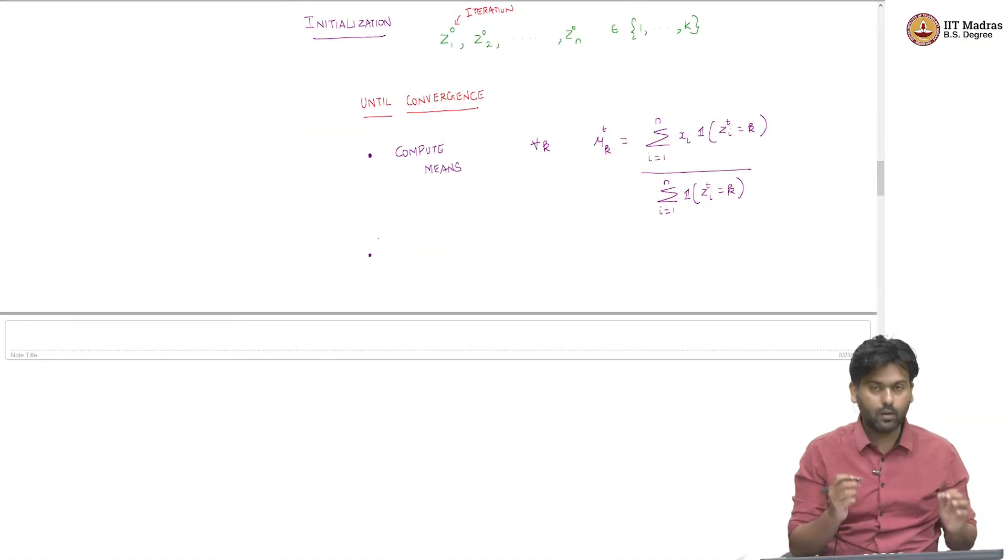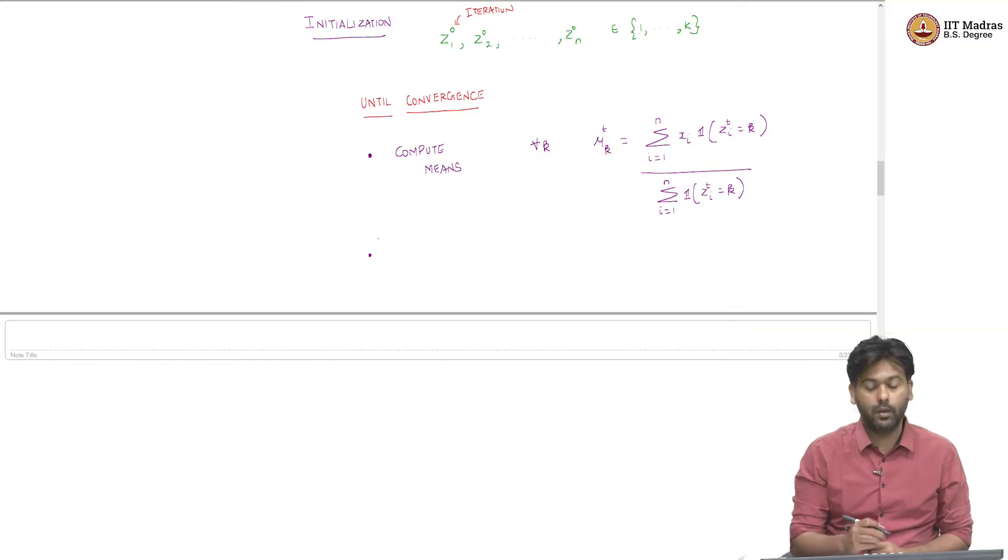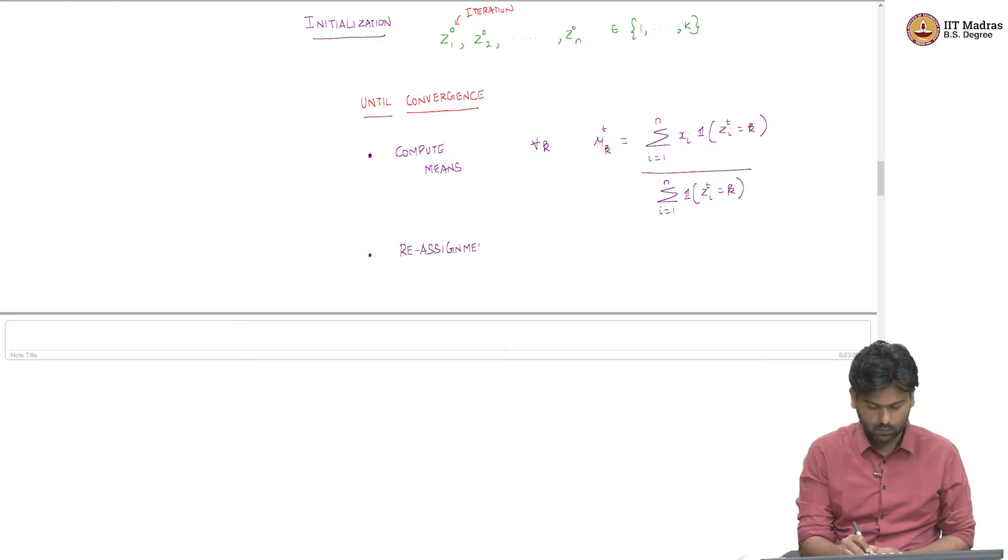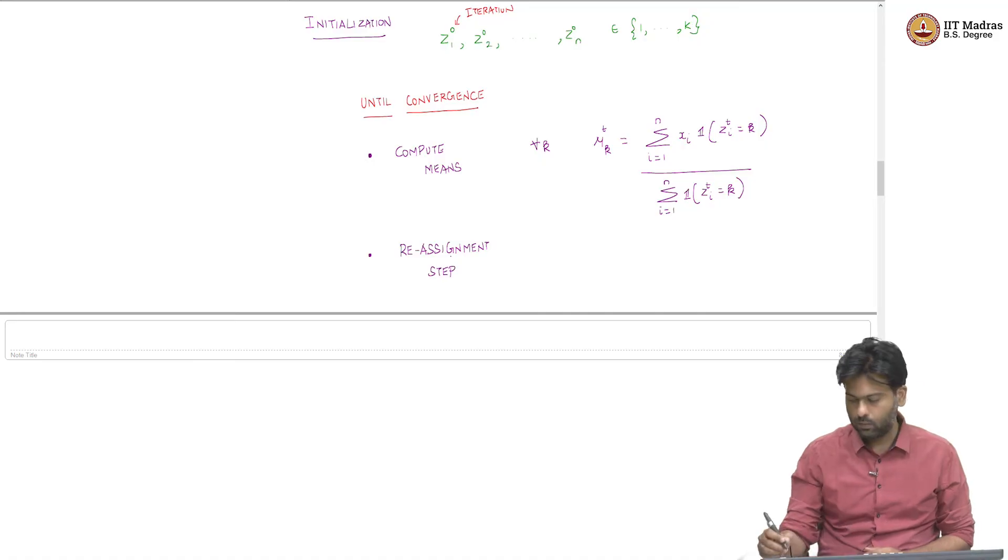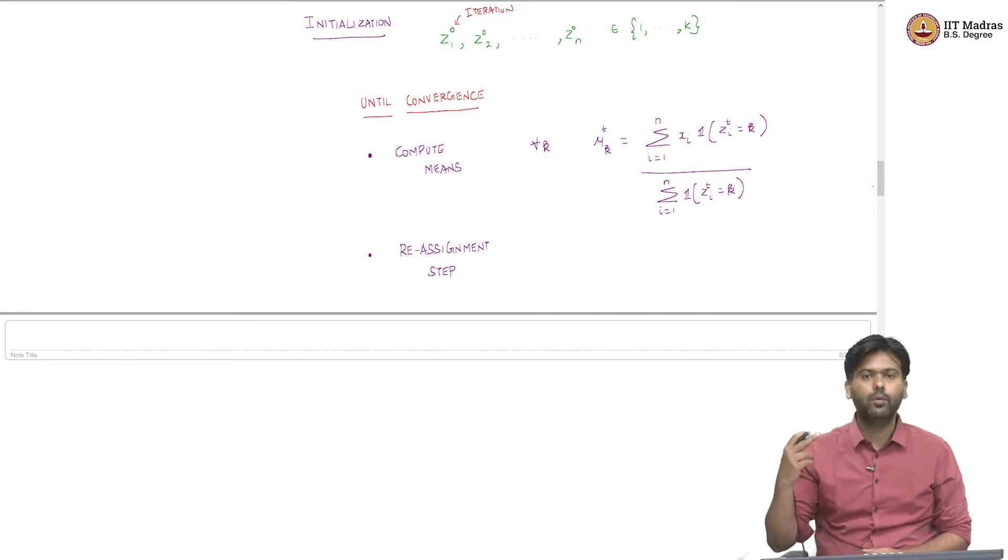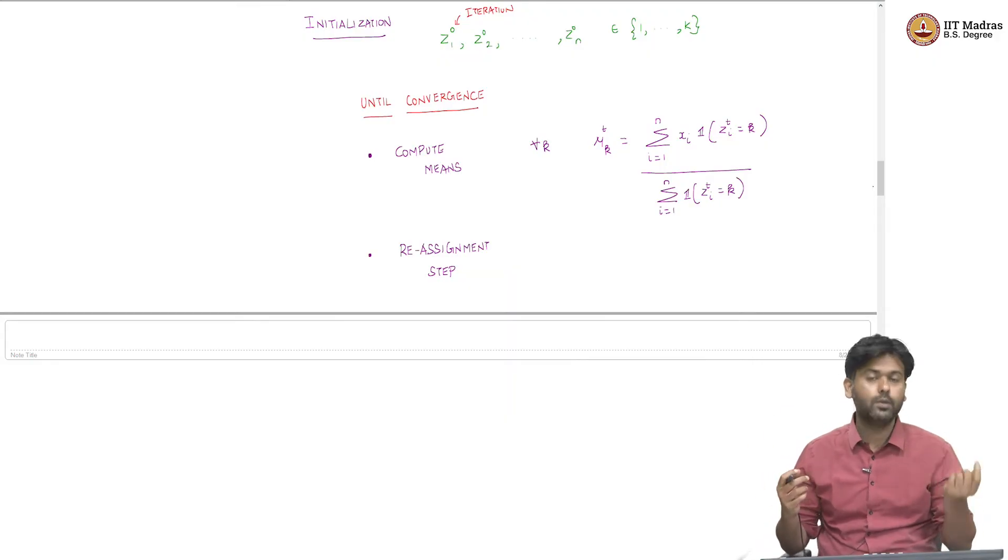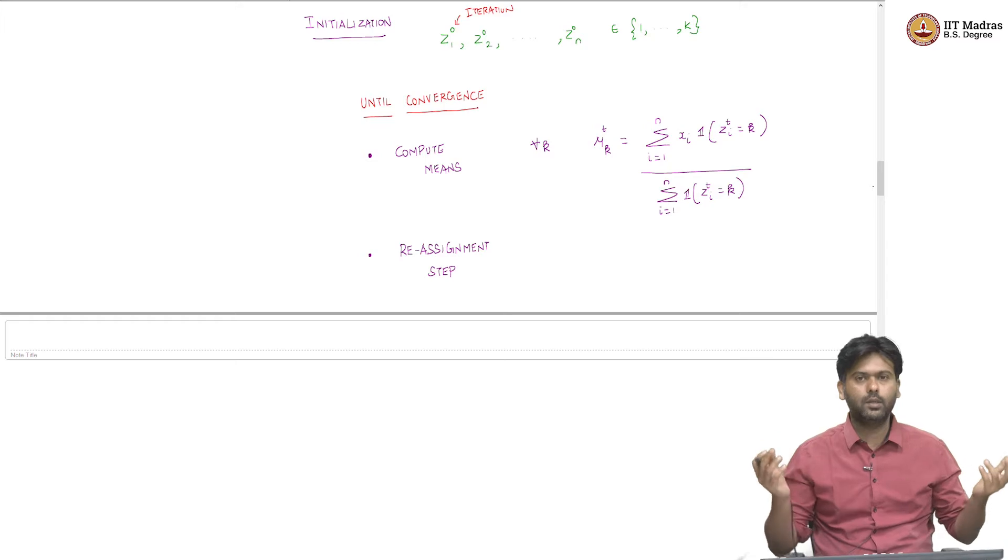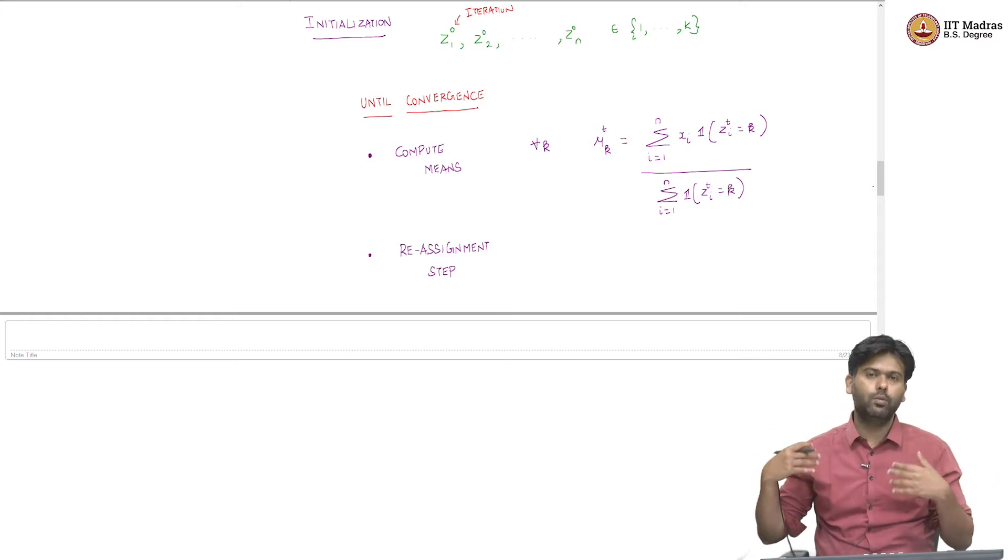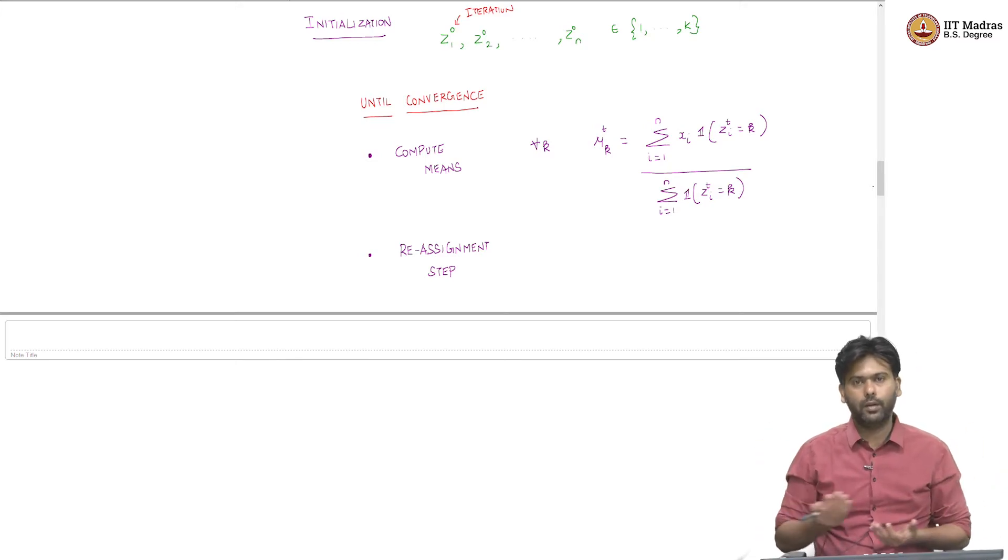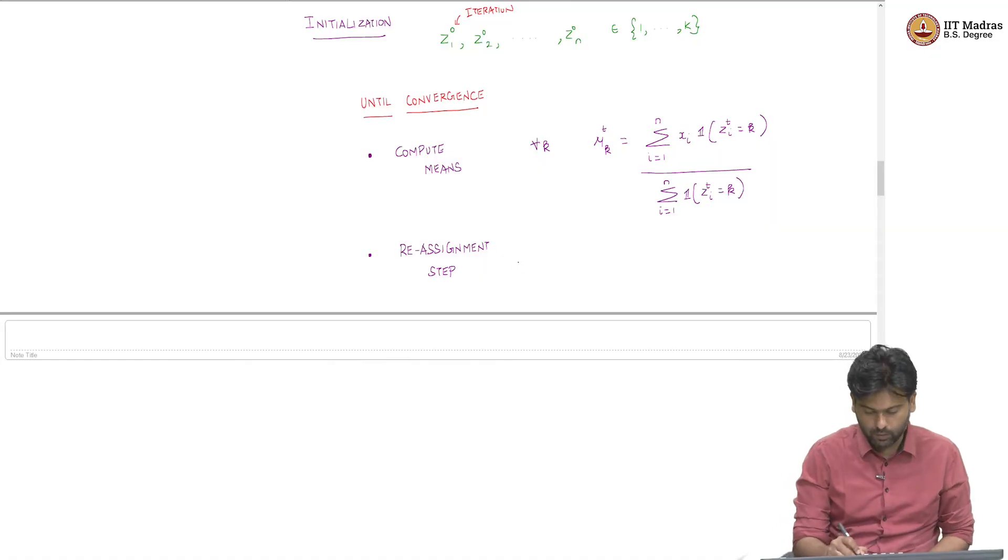That is the easy part. So, the main crux of the algorithm relies on this step that I will put down now. It is called the reassignment step, which says how am I going to reassign the partition. Which means that I start with some z which is z_0. Now, in the next round I need to change it to an updated cluster indicator values. How do I do that?